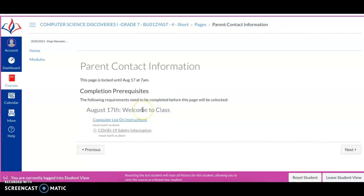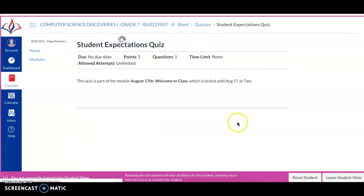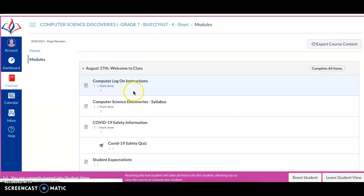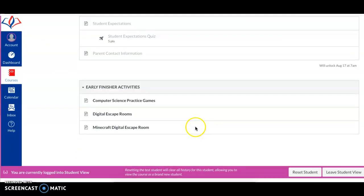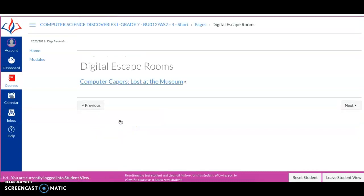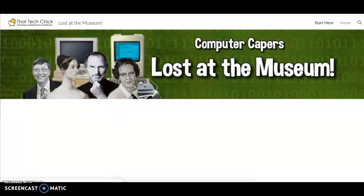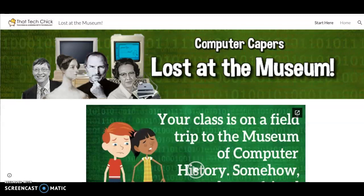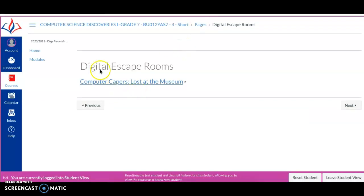Also, let me get back here. Let's navigate back to our modules. We have a digital escape room in our early finisher activity, Lost at the Museum. This is a really fun computer science game that allows you to test your knowledge, test your wittiness of how to get out of this museum that you're locked in. Really fun. So that'll be another supplemental activity that you guys will have.